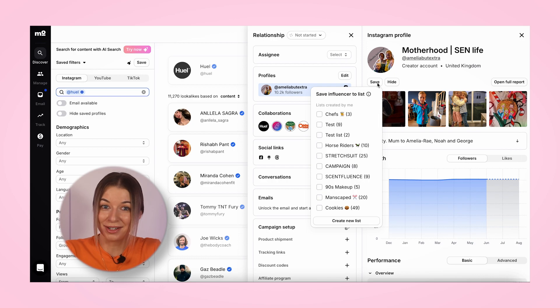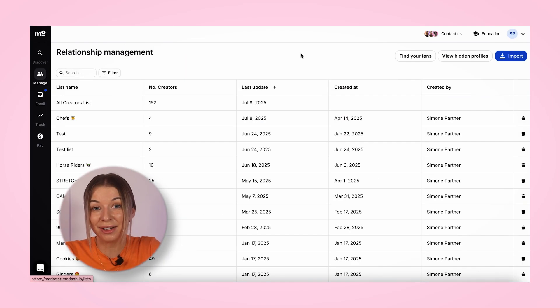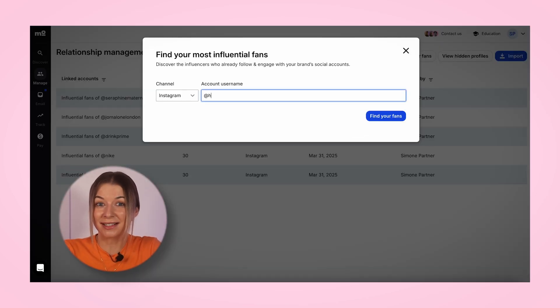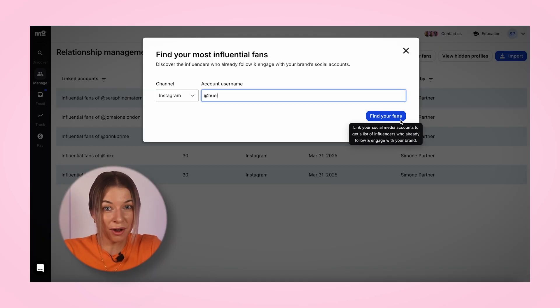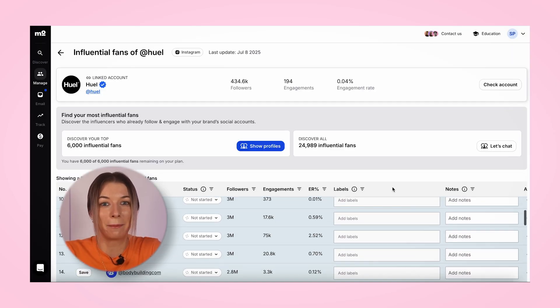Now let's say you like the look of this influencer and you want to consider them for your own campaign. You can save that influencer into a list. But if you don't want to work with them because they've just partnered with a competitor, using Modash you can find lookalike profiles with similar audiences, or even discover influencer fans within your own audience to find someone who fits your campaign perfectly.